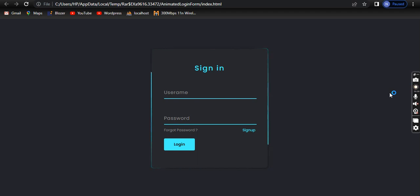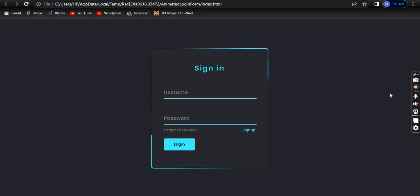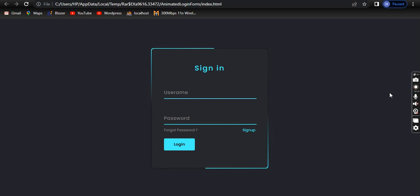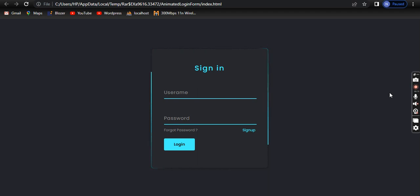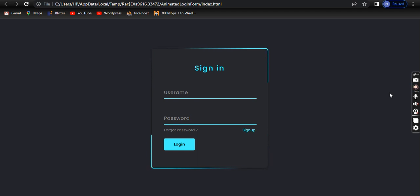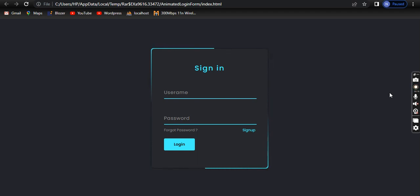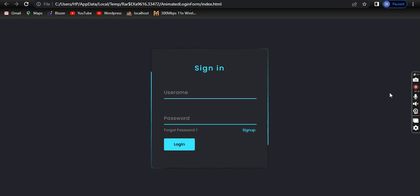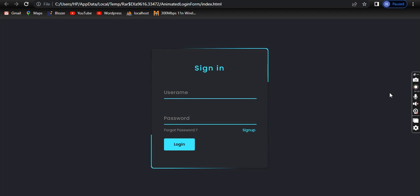Hello guys, Assalamualaikum, welcome to my YouTube channel. This is Nabeel Ahmad and welcome to Code with Nabeel. Today I will show you the sign-in form.